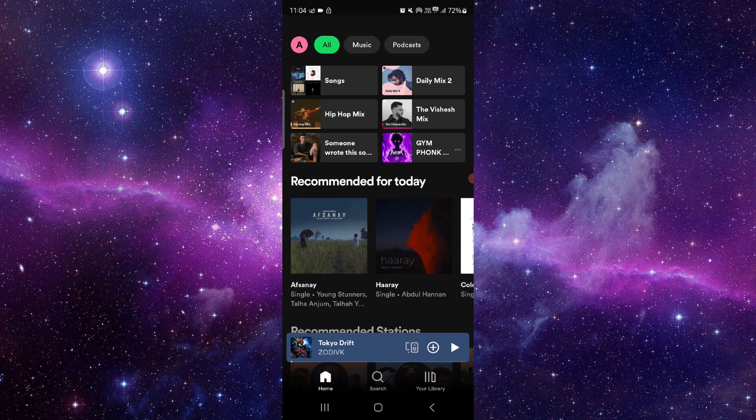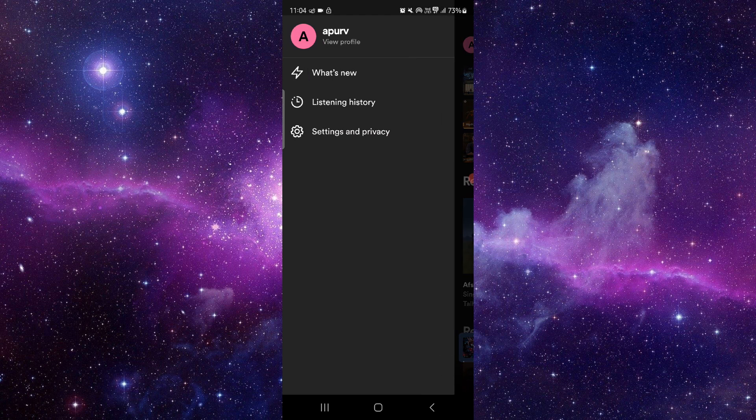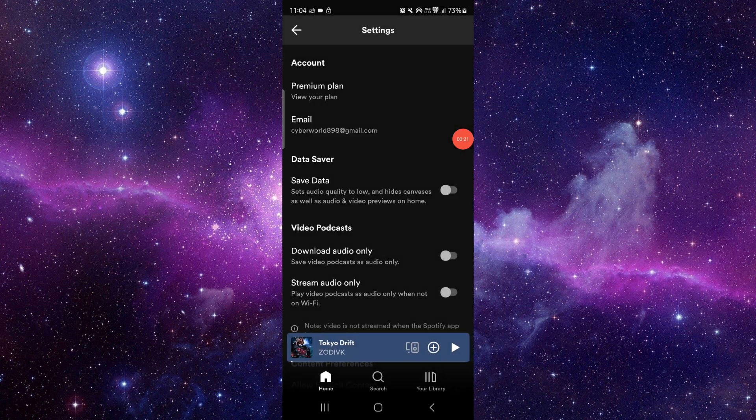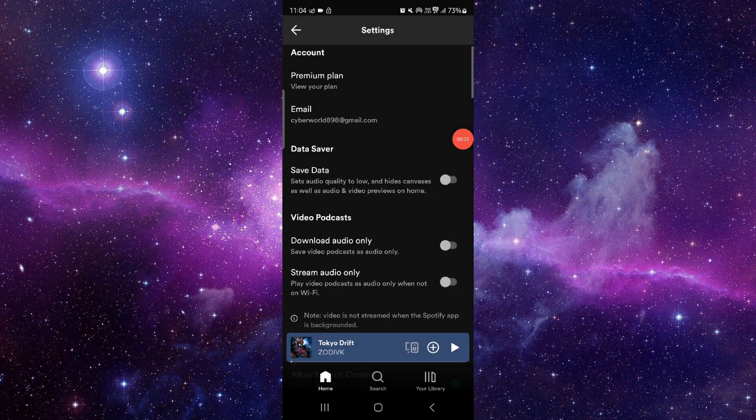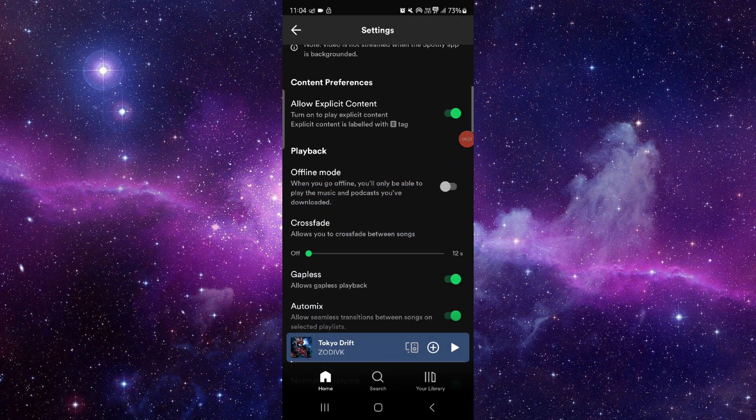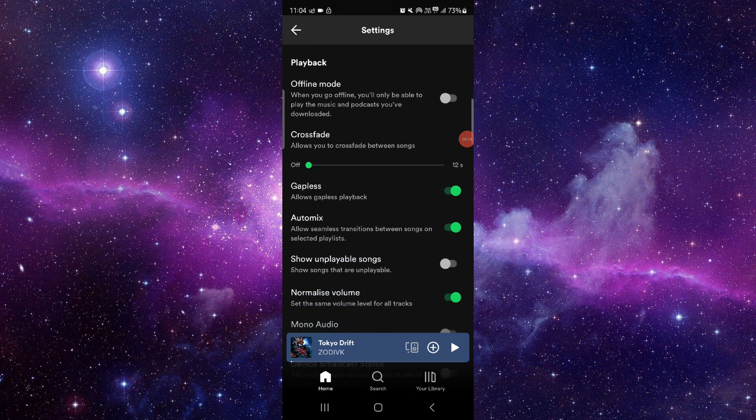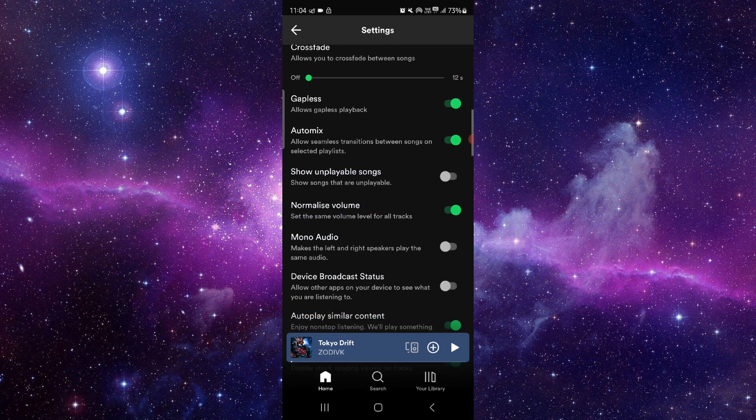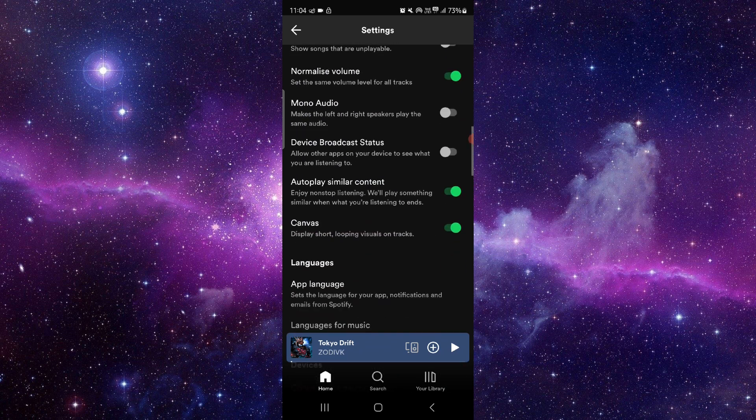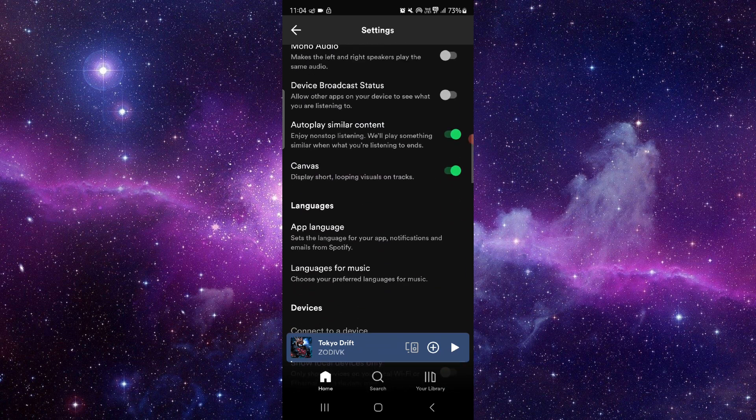To fix this, you have to follow these easy steps. First, go to settings. Then turn on the canvas and it will be fixed.